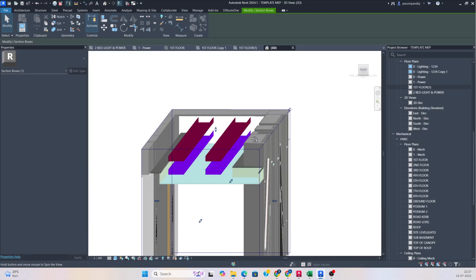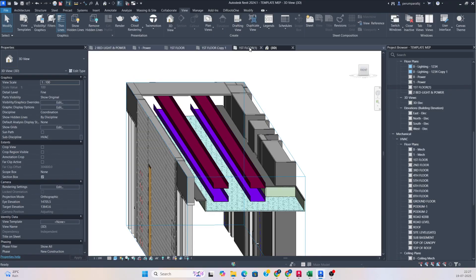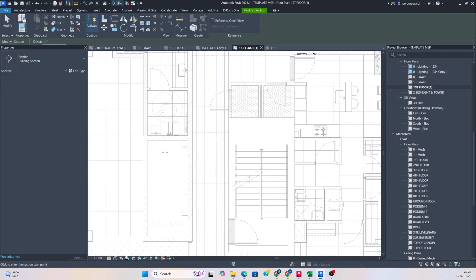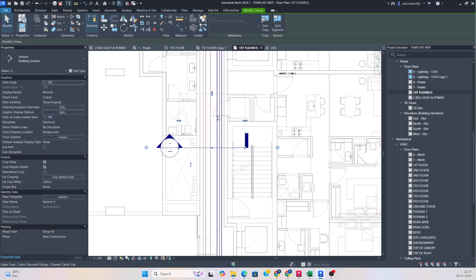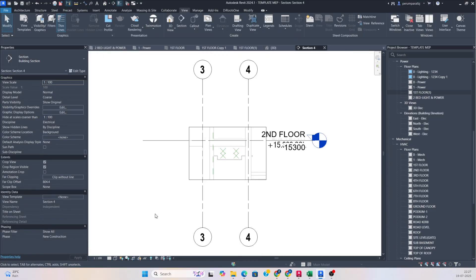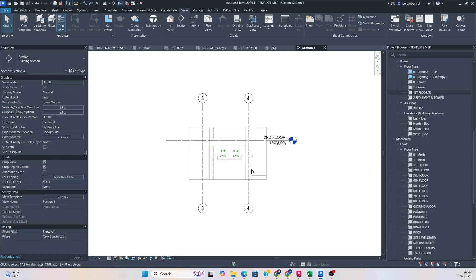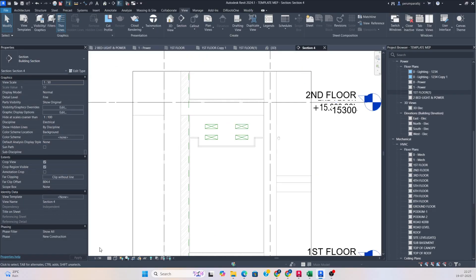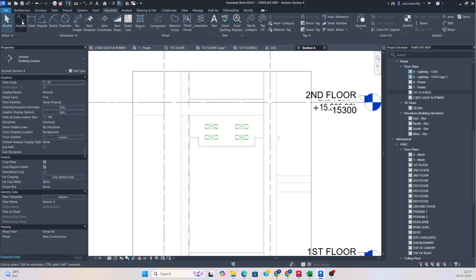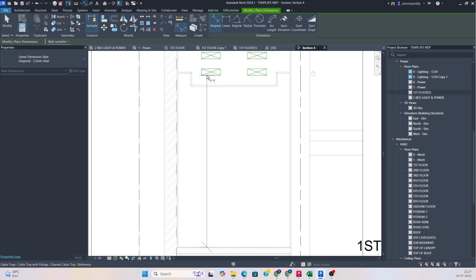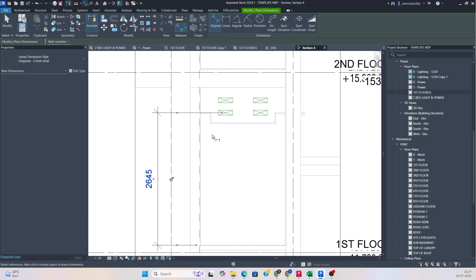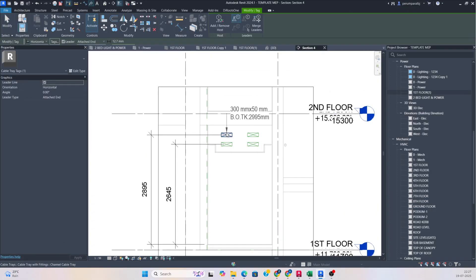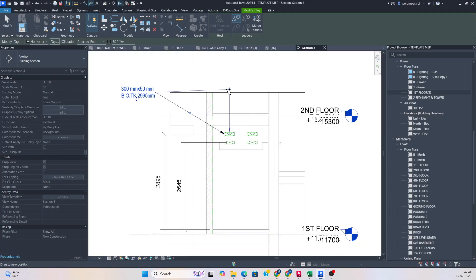You can see the cable trays are running in parallel — this is the method for making cable trays go parallel in a small corridor. You can also create a section, stretch it up to here, then go to View and give a scale of around 150, set fine detail so the cable tray is clearly visible. You can give dimensions and annotations — go to Annotate, take annotations, and give the dimension for the bottom of tray. You can also add tags wherever needed.